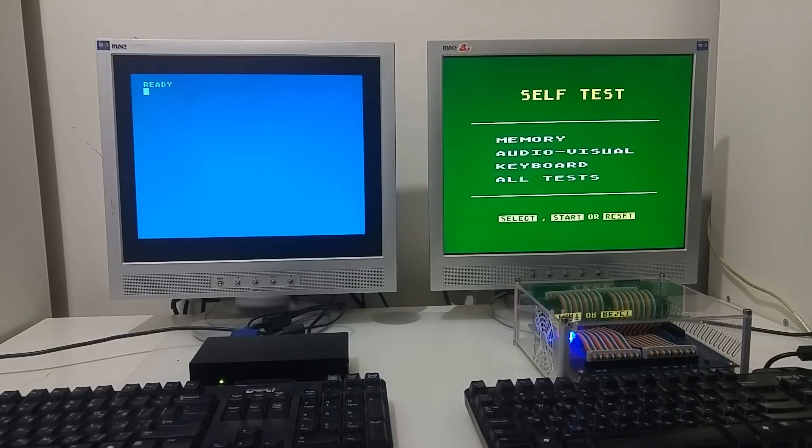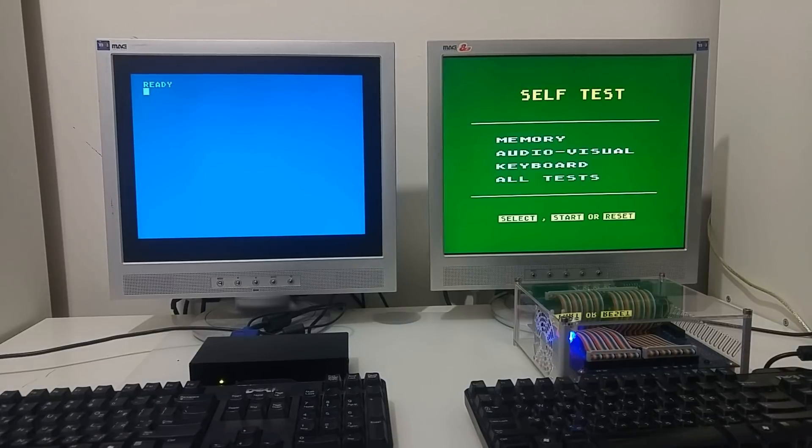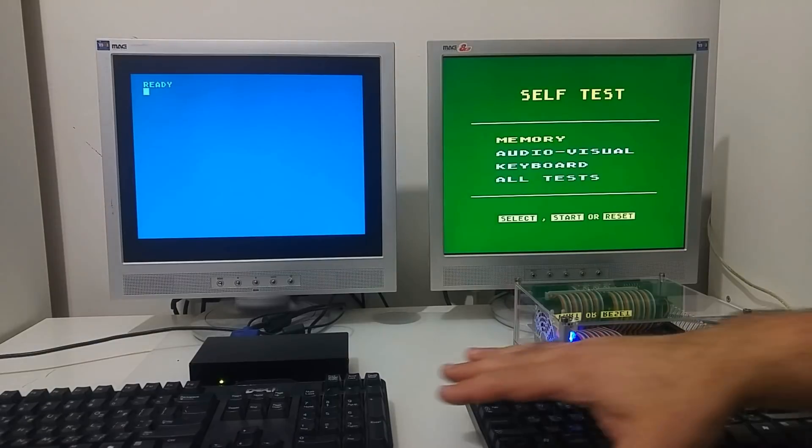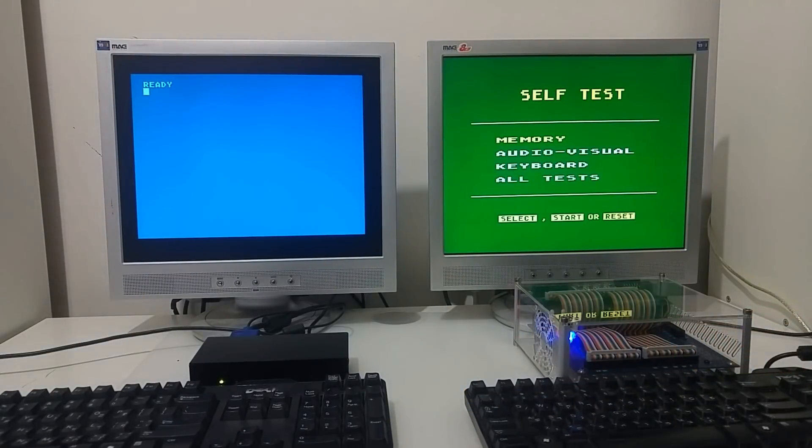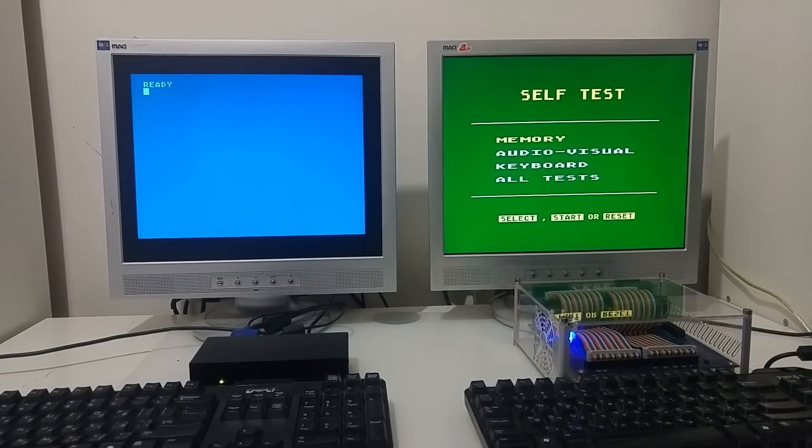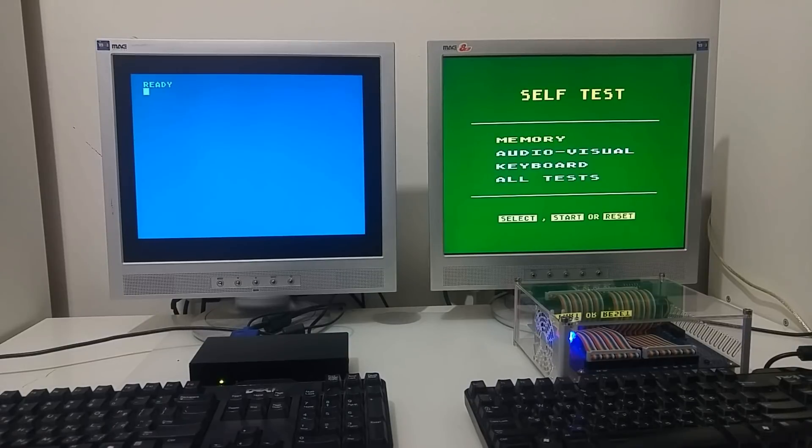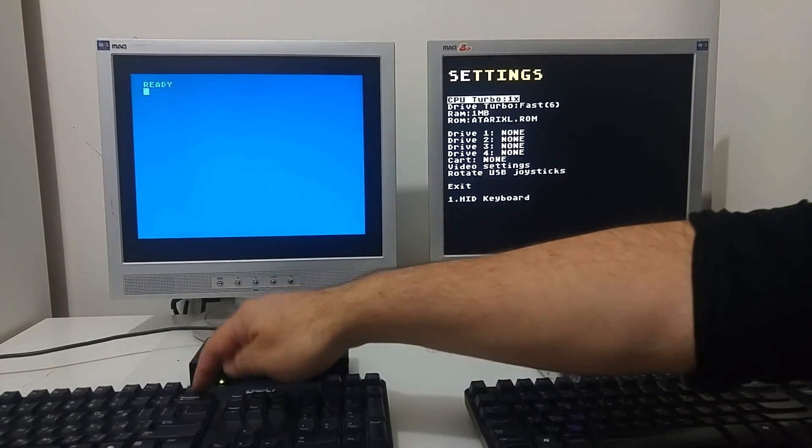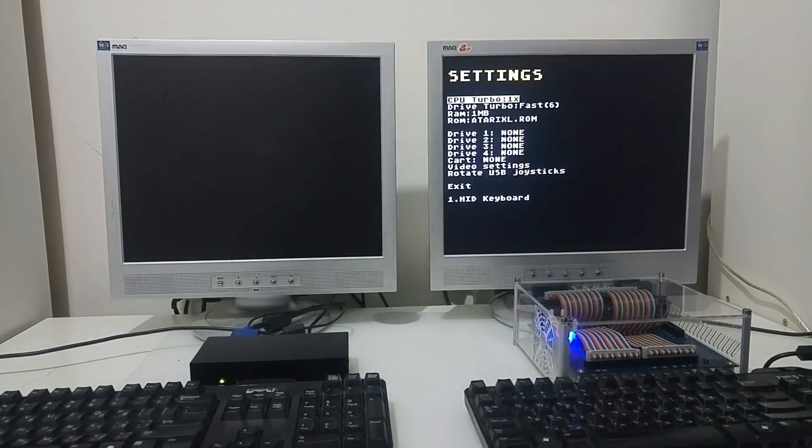If I want to load the software, I simply push F12. I connected the standard PC USB keyboard into the Eclair and the Mist. So pushing F12 will get you into the settings screen.